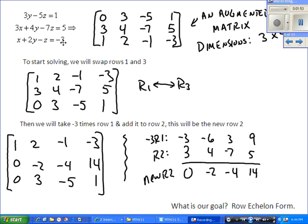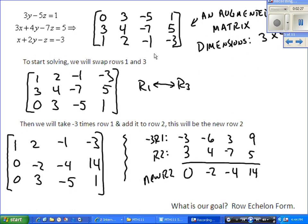Starting with this system, when I rewrite it as an augmented matrix, I'm just writing down the coefficients — it's important to keep everything in order. Since I don't have an x term in the first equation, I put a 0 in as a placeholder, just like in synthetic division. This column contains all x coefficients, the next my y's, then z's, then the constant. So this is an augmented matrix — three rows and four columns, a 3 by 4 matrix.